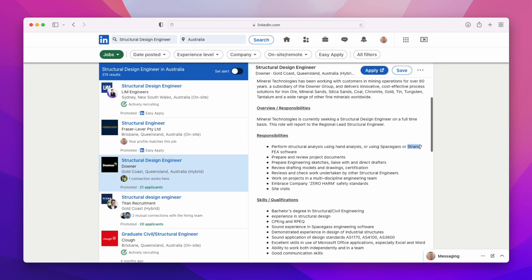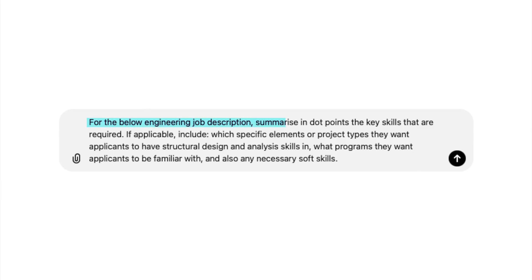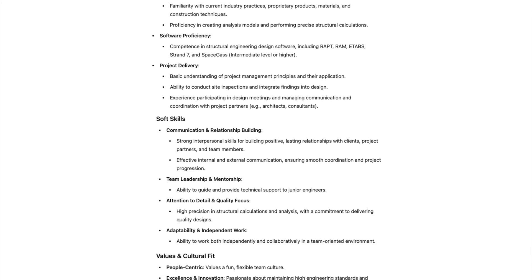To decide and create each dot point I follow a three-step process. Step one: I make a list of all the important skills someone hiring a structural engineer would be looking for — and this is where ChatGPT comes in. I go to LinkedIn, use the job search tool to find structural engineering jobs with decent descriptions, copy them into ChatGPT, and use this prompt: 'For the below engineering job description, summarize in dot points the key skills required. If applicable, include which specific elements or project types they want, which programs applicants should know, and any necessary soft skills.' After getting a list for each job description, I then use ChatGPT to combine them and remove any duplicate dot points.